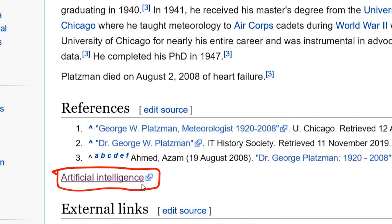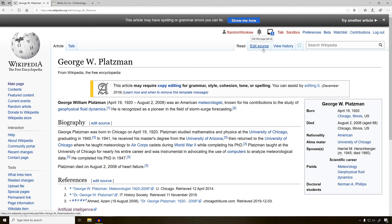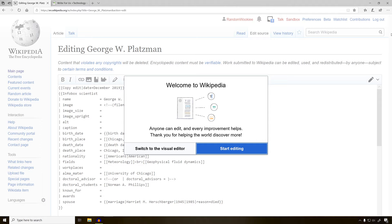To make this edit, we need to click the edit source button right up here. When you edit Wikipedia, there are two ways of editing. You can use the visual editor or the source editor. Let's use the source editor for this one.